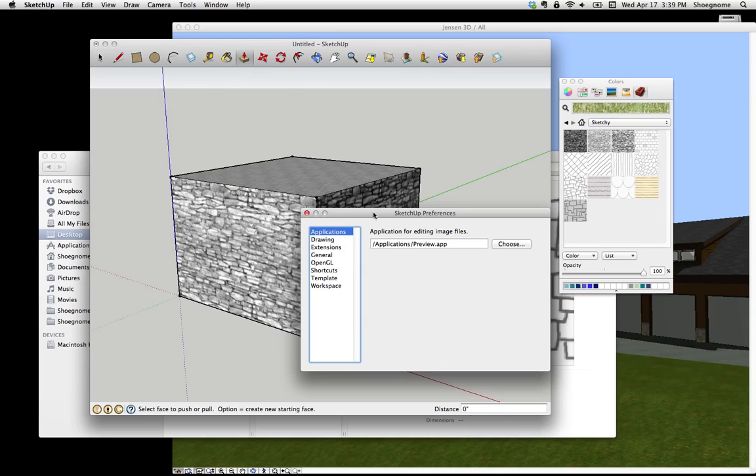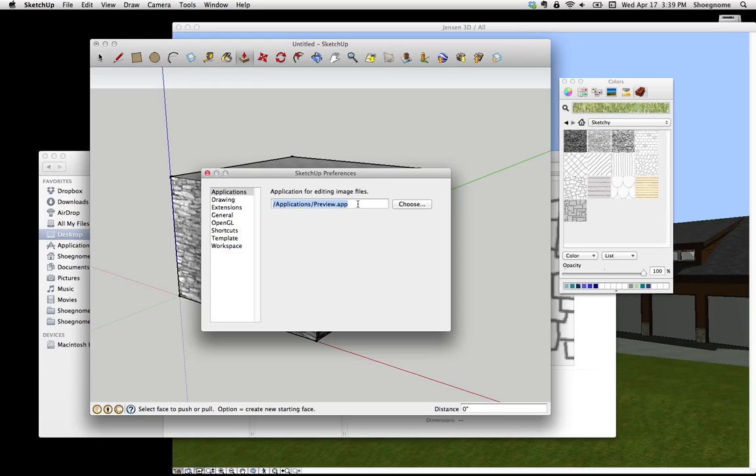under Applications, you can choose Application for Editing Image Files. Now the intent here is you'd put in Photoshop or GIMP or some image editing software. But for our purposes, I'm just going to choose the Preview app that comes with Mac. I'm a little rusty on PC, but I'm sure there's the equivalent, just basically a viewer.